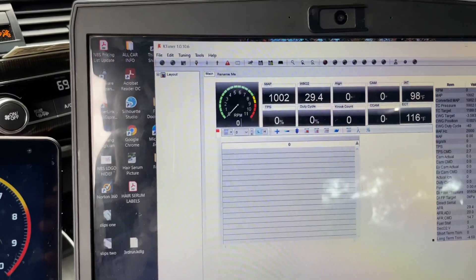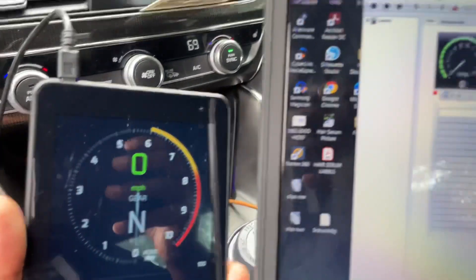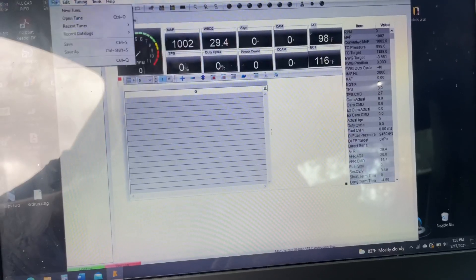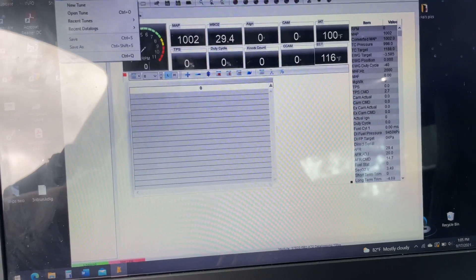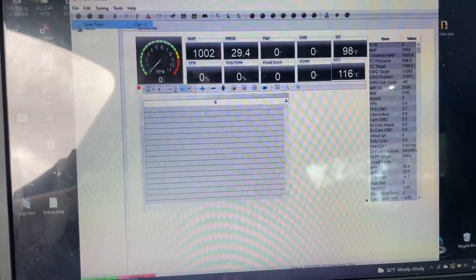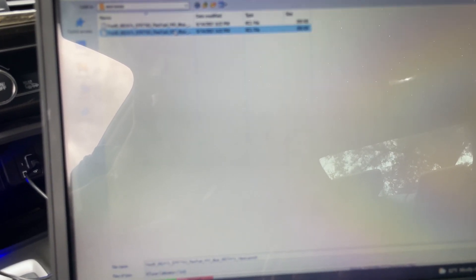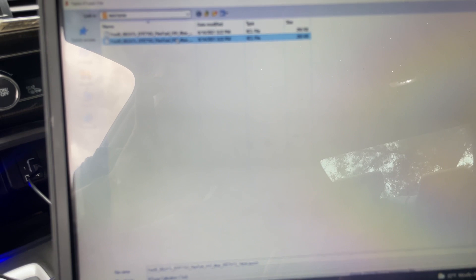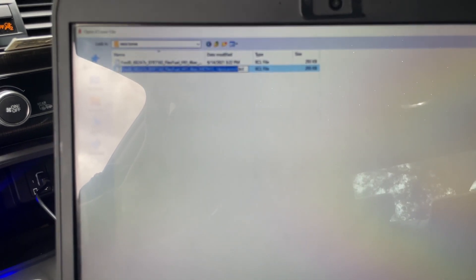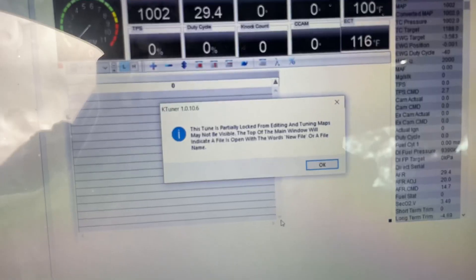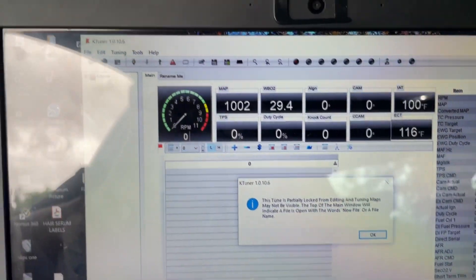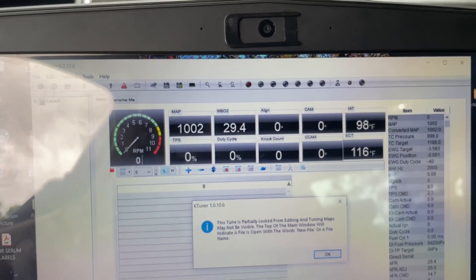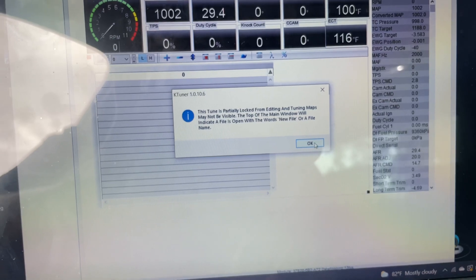You're gonna go to File, Open Tune, find the tune that you want to upload onto your TunerView application. And in my case, I have this launch tune that I'm gonna be uploading and open that up. It says the tune is partially locked - that's what tuners do to protect their tune. Click okay on that.